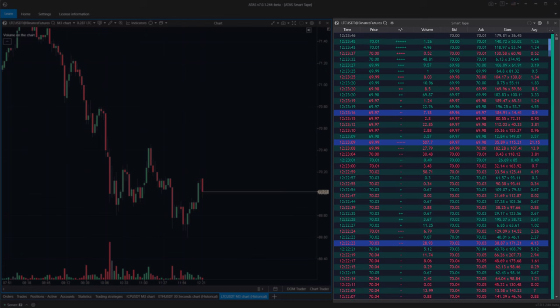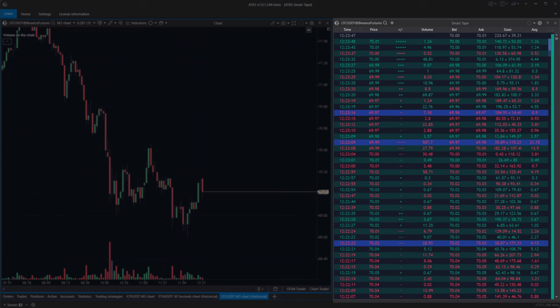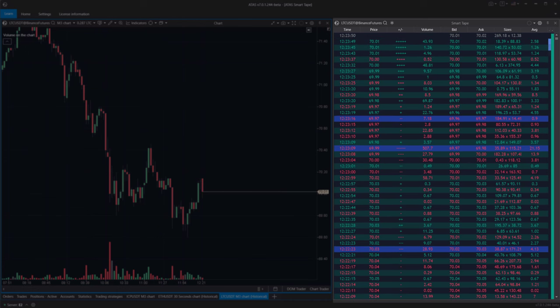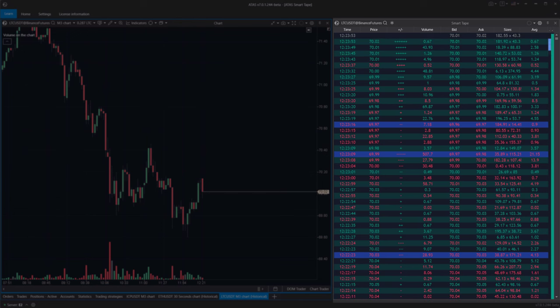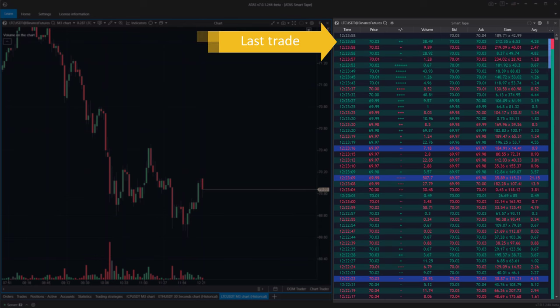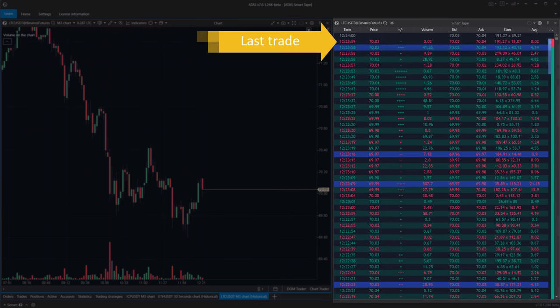This module may be referred to as the tape, time and sales, trades, or other names, but the idea remains the same: providing information about exchange trades in a table format where the latest trades appear at the top. One row represents one trade.